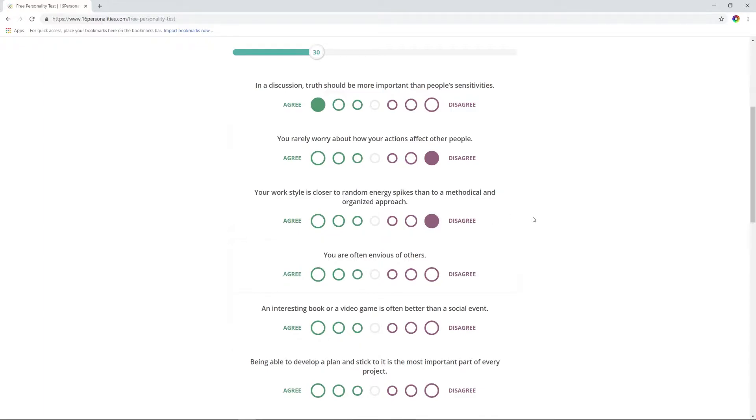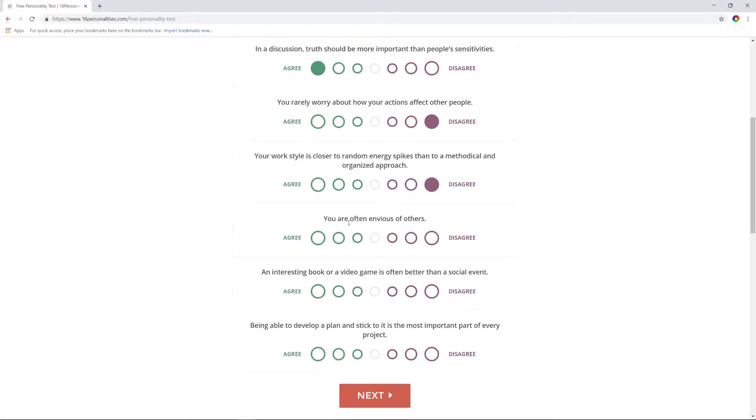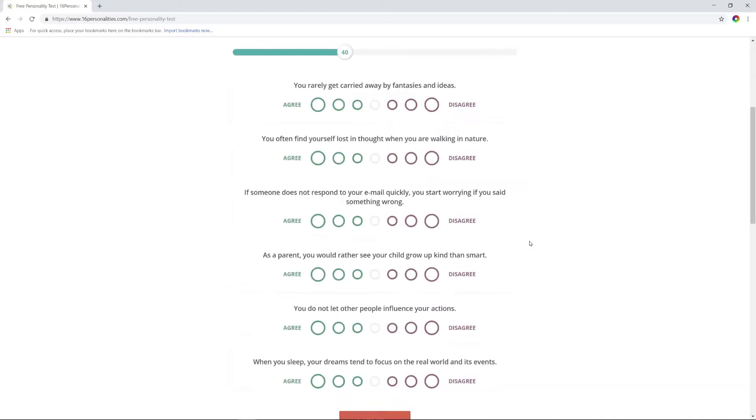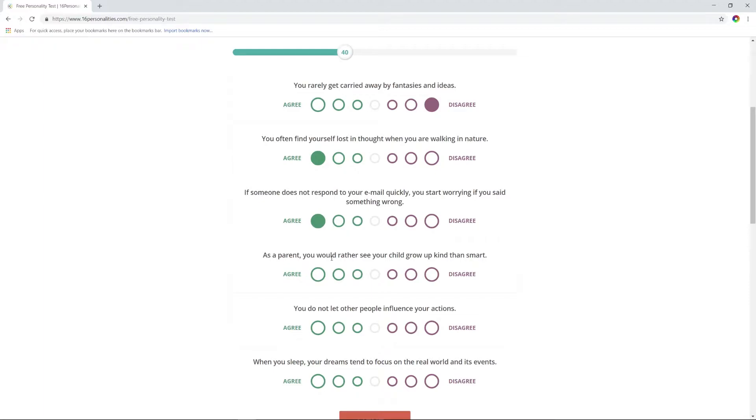I think truth is more important always, but you also need to not be a jerk about it. You really worry about how your actions affect other people? I worry all the time. Your work style is closer to random energy spikes than methodical? No, my work style is methodical—work always, work never stop. You are envious of others sometimes? Yeah, sometimes. An interesting book or video game is better than a social event? Yeah. Being able to develop a plan and stick to it is the most important part of every project? Yes.